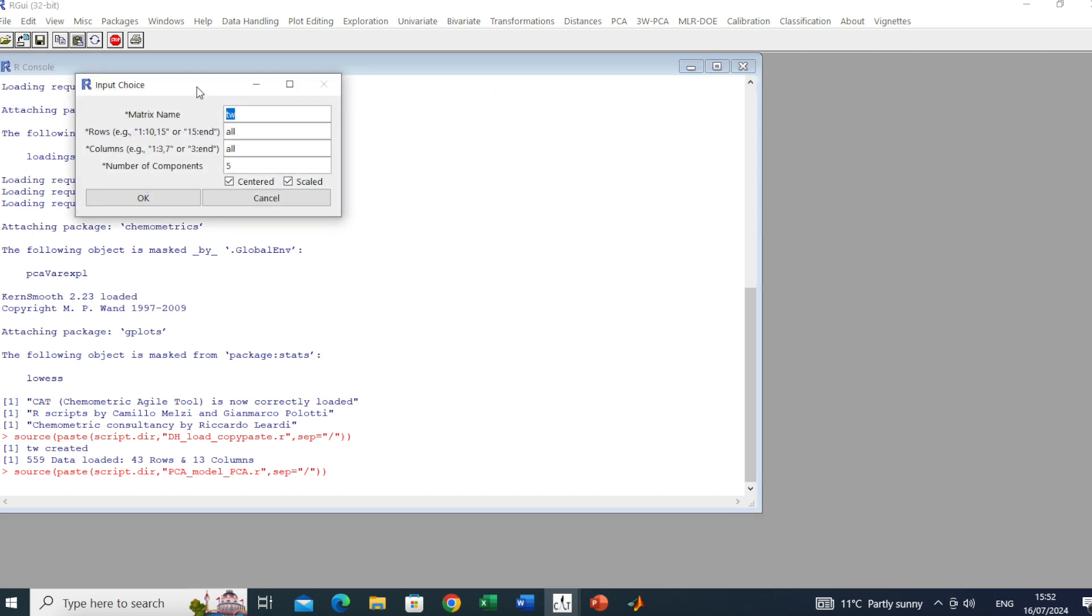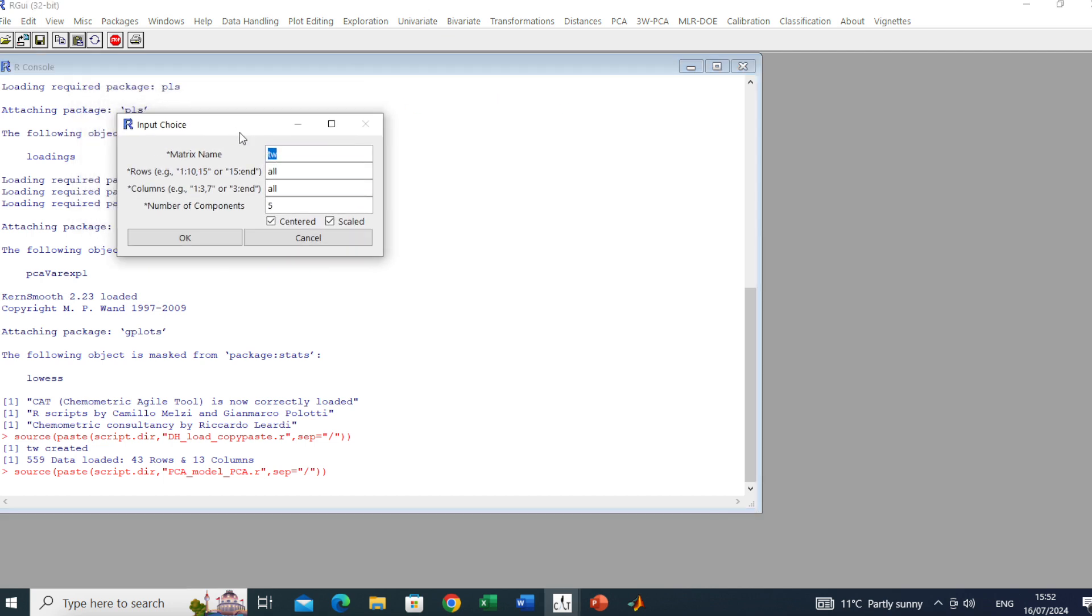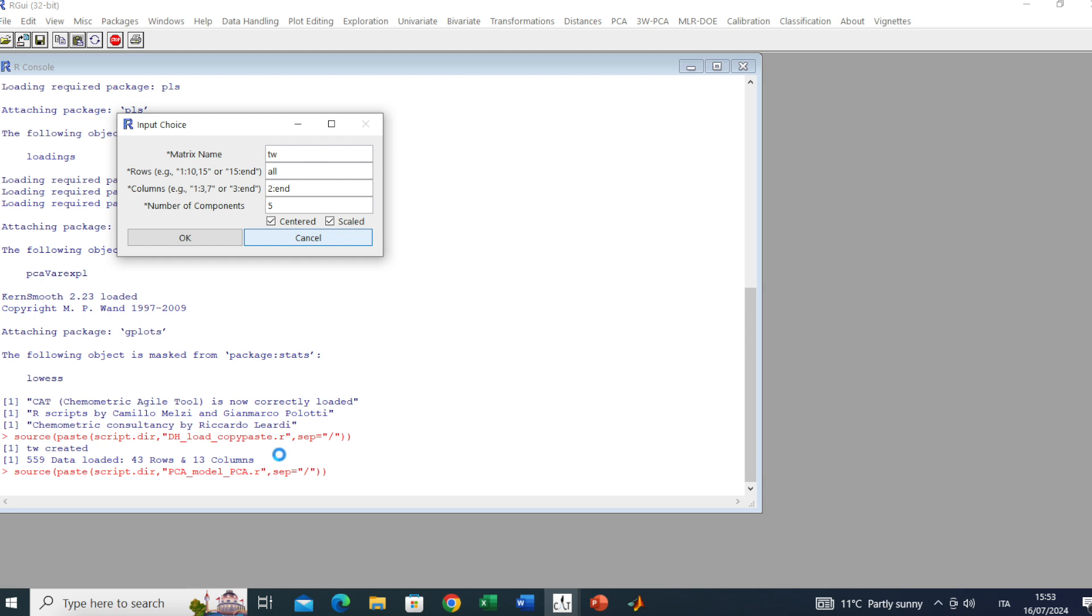Here we have the dialog box. We need to fill all the fields. Matrix name: TW, which stands for two whiskies. By default we have all rows and all columns. In this case we just want to consider the numerical variables, so we type in 2 colon and we can use end or 13, meaning until the last column.